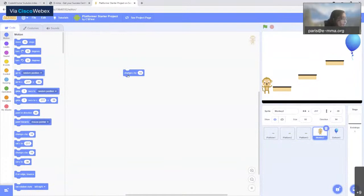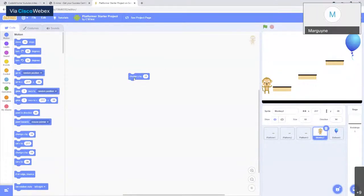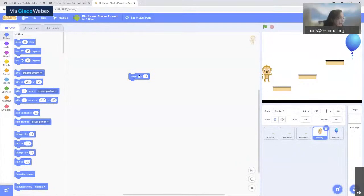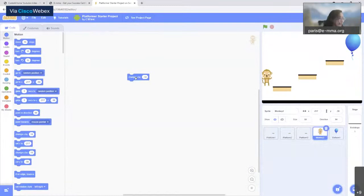After dragging the 'change Y by 10' block, change the value. If you want the monkey to move up, the value should be positive. If you want it to move down, it should be negative. So if you click the block the monkey goes up, and if you put minus 10 before the value it goes down. This is how we control our monkey.